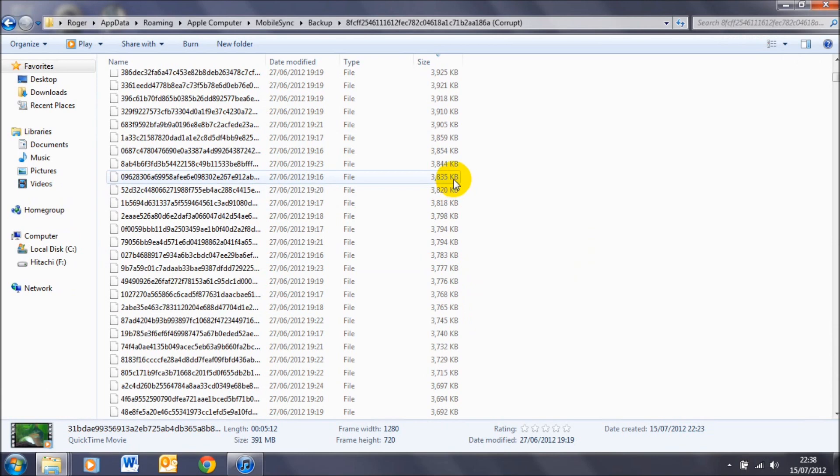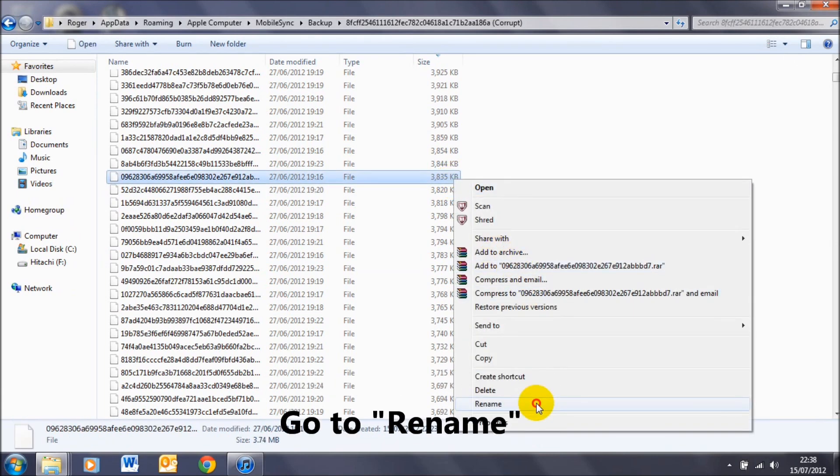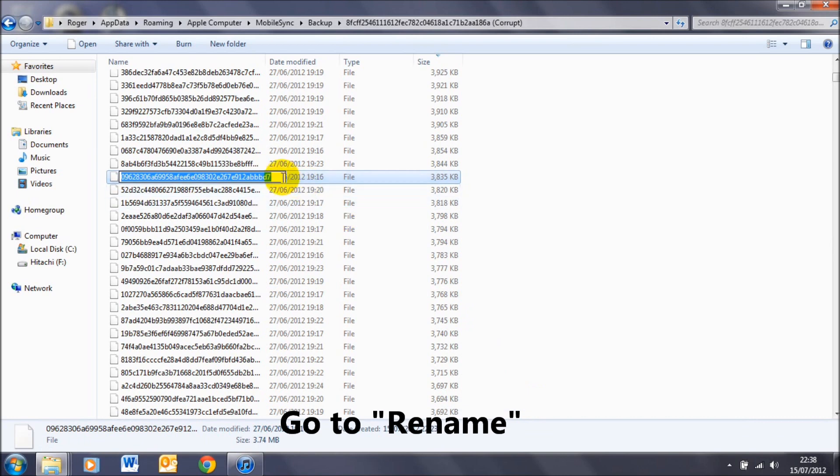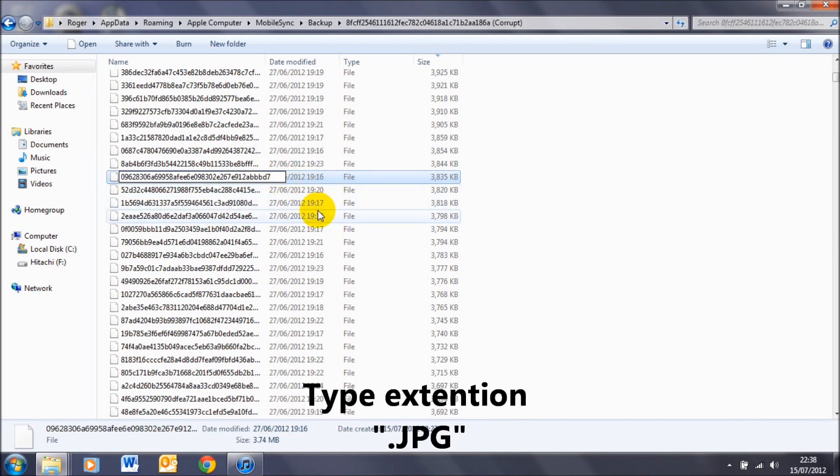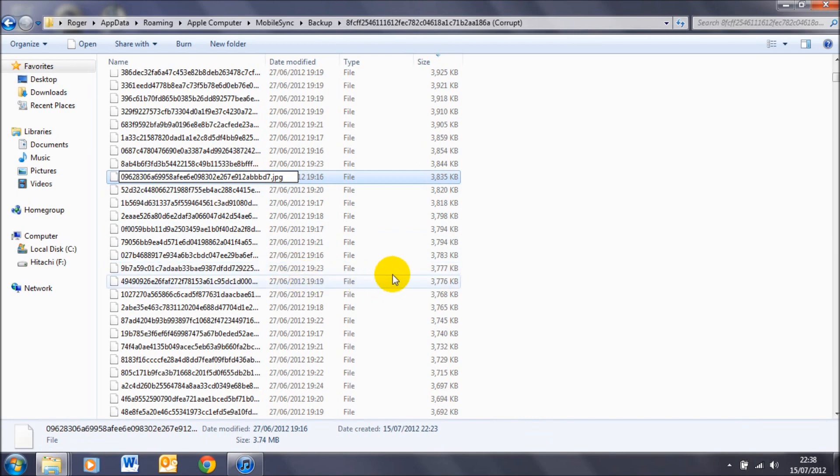So if I just scroll down here, say for example if I select this one, again right-click on the mouse, go to Rename, type in this extension: dot jpg, that's dot j-p-g. And again, if you want to, you can change the name of the file, but again I'm not going to change it. So if I just press Return.